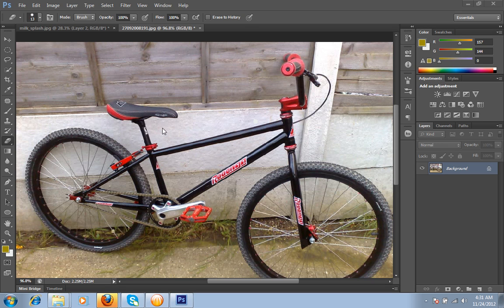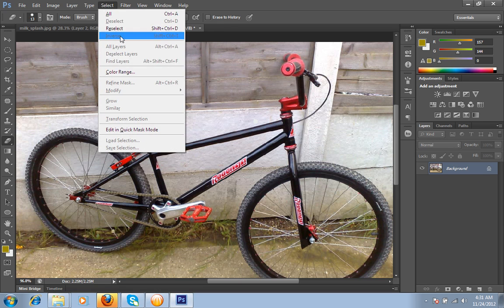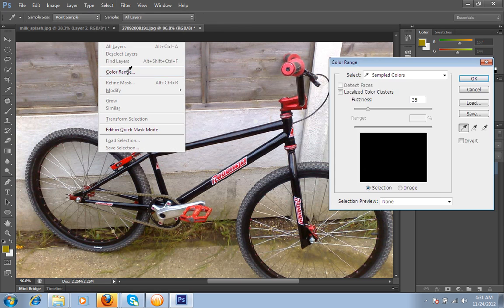I have taken this image, select the layer, then go to Select, Color Range.